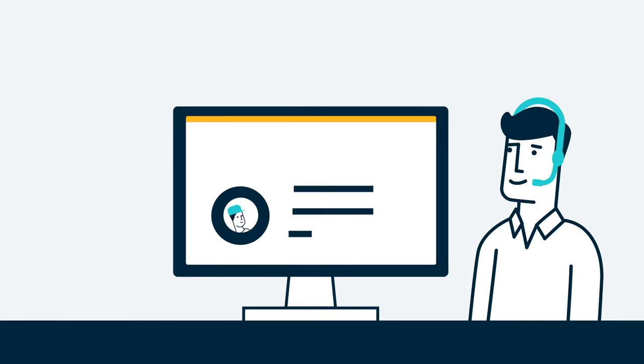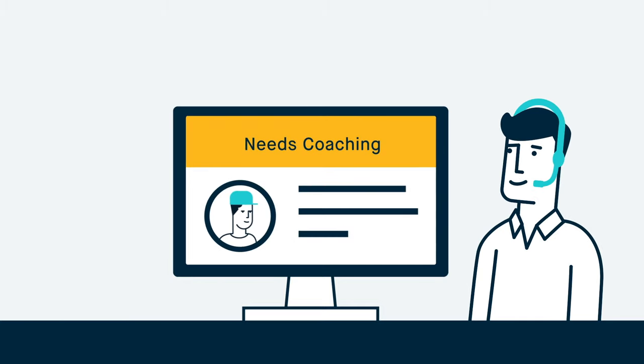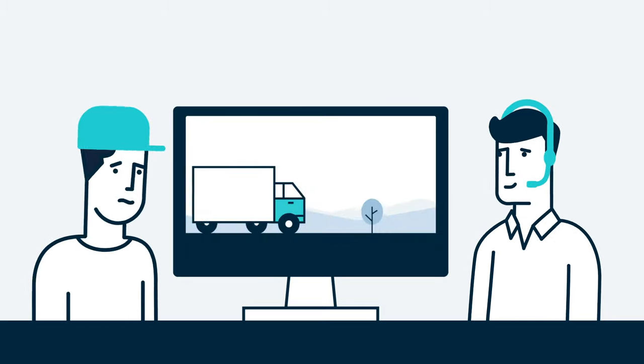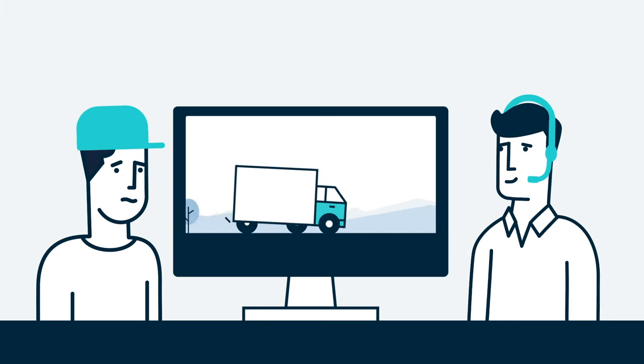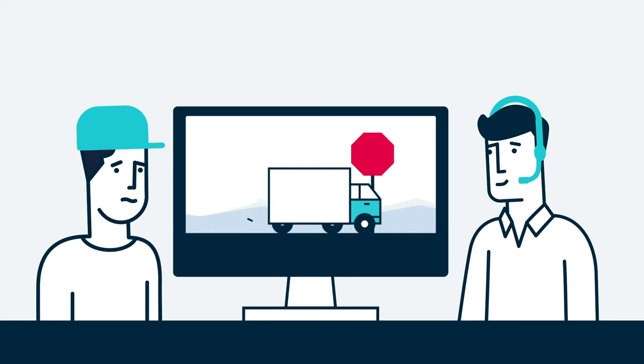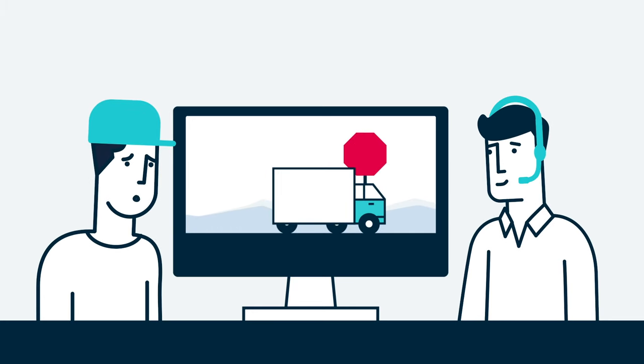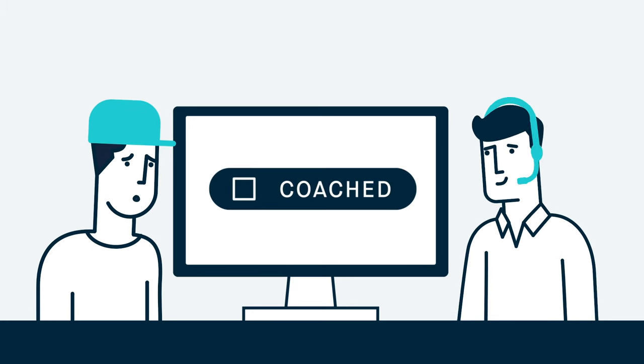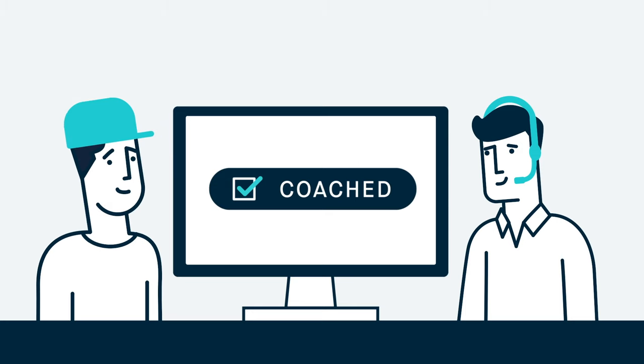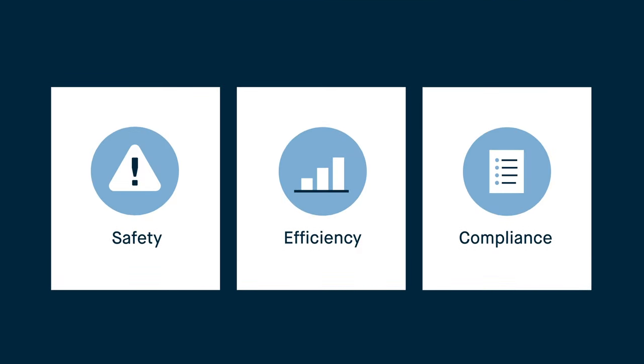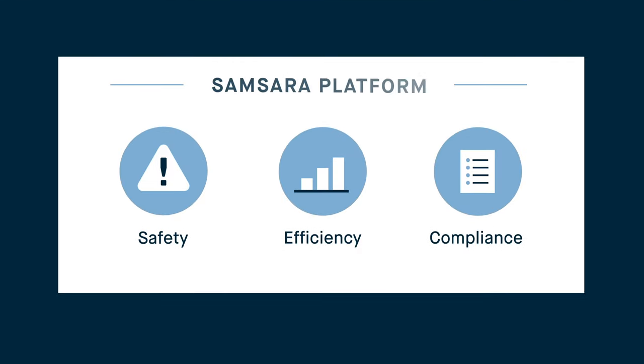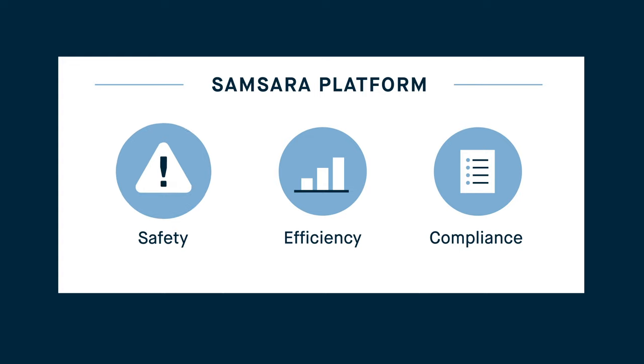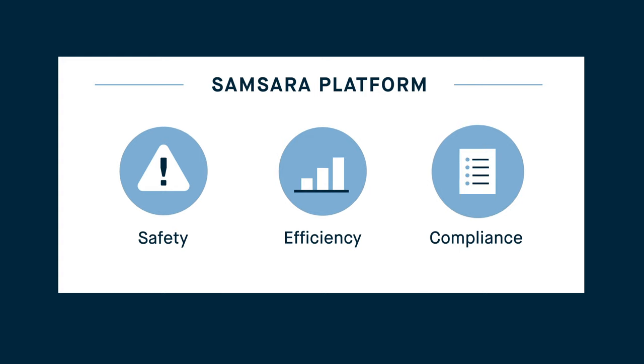Samsara's dedicated coaching tools give you the ability to identify and manage coachable driving moments and give drivers personalized video-based feedback to improve future performance. Driver coaching tools are part of Samsara's complete platform for fleet safety, efficiency and compliance.